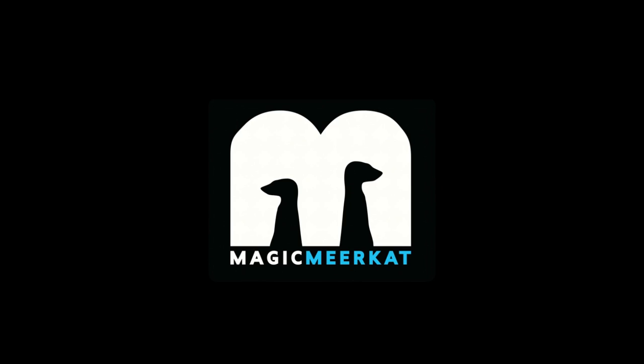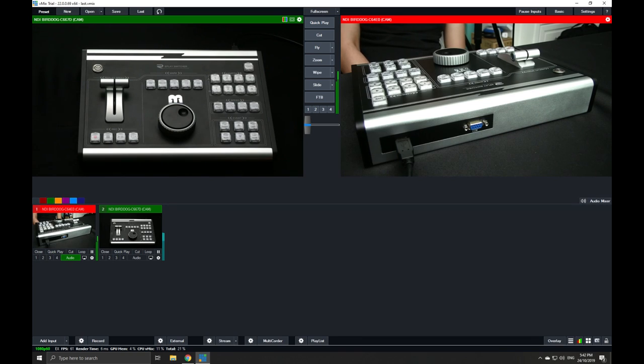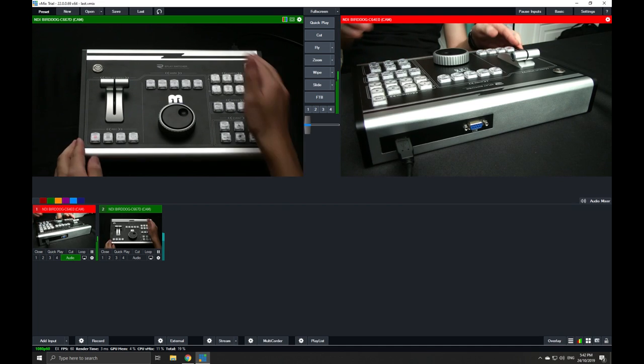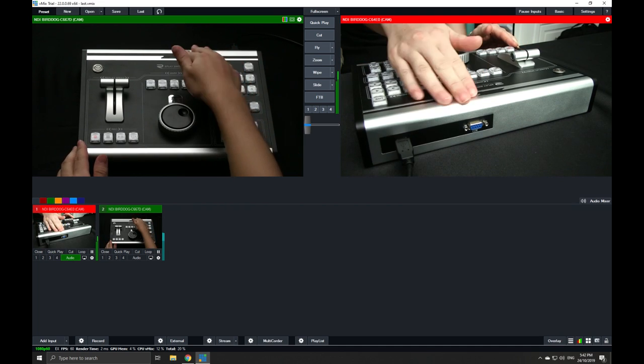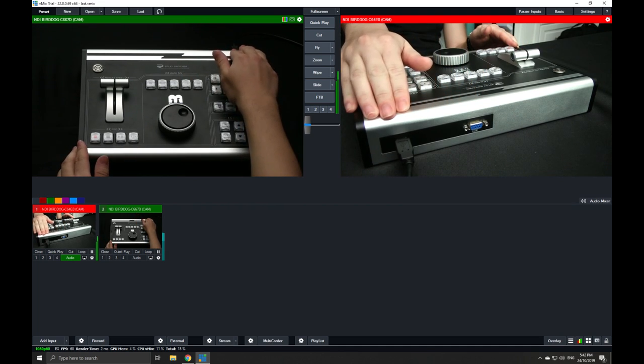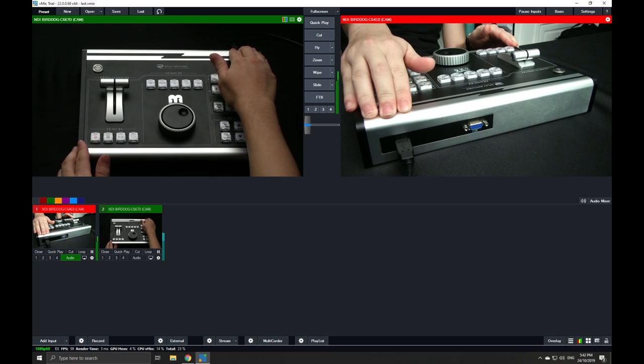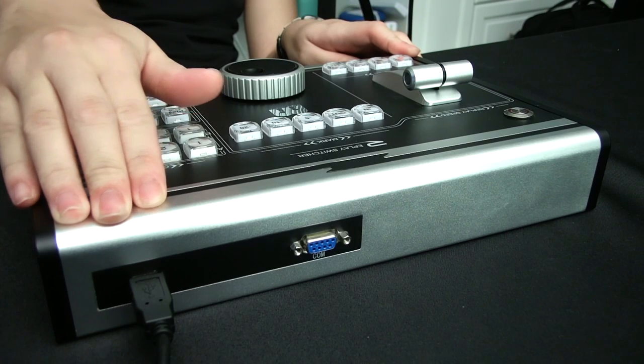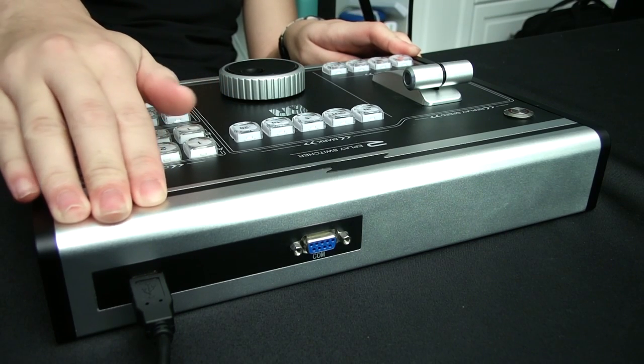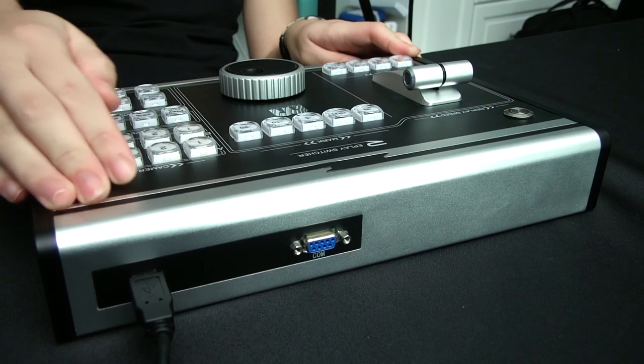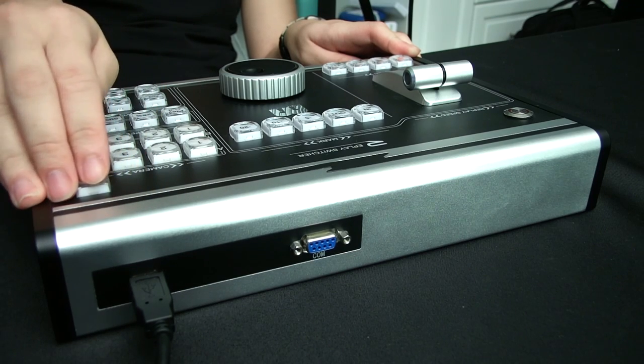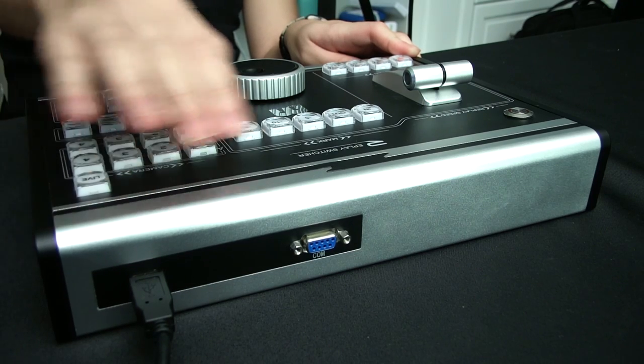All right, so now we're going to set up our replay switcher. The replay switcher uses the standard USB Type-A to connect. I already have mine plugged into my machine.